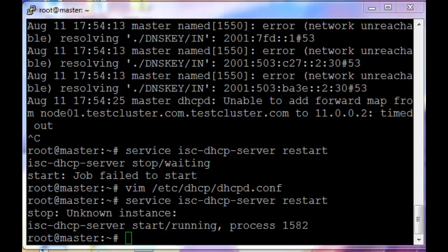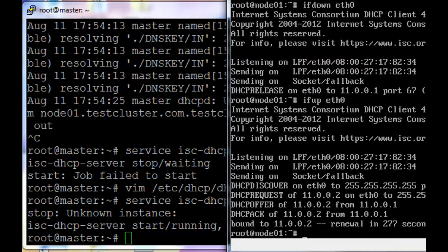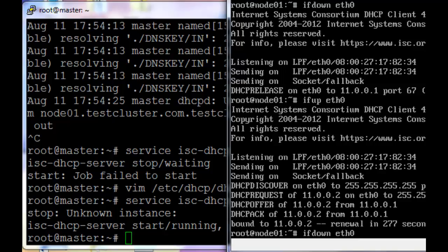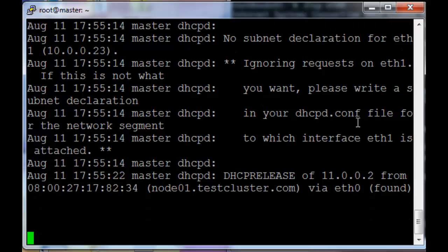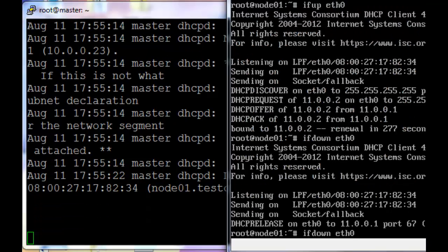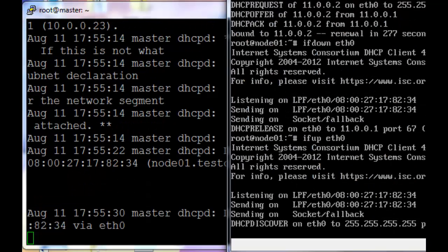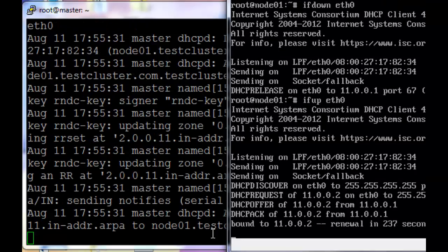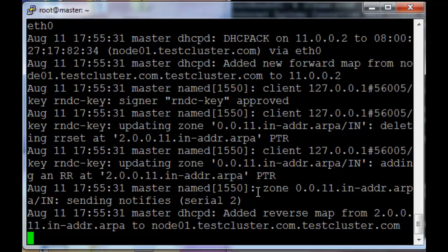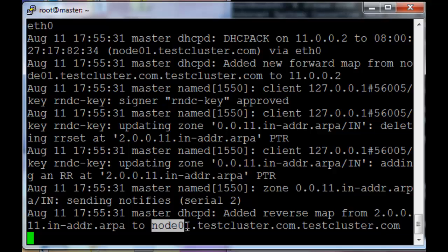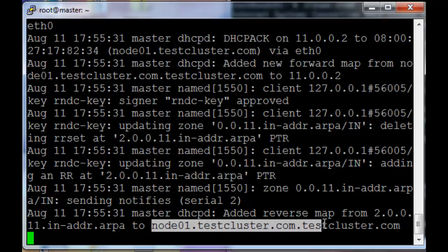Now bring back node 1 again. ifdown, tail the file, and ifup. There we see added reverse map from 2.0.0.11.in-addr.arpa to node01.testcluster.com.testcluster.com.